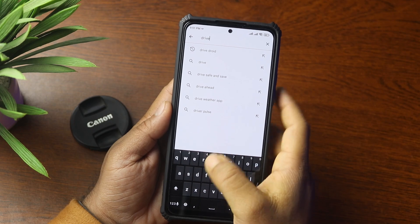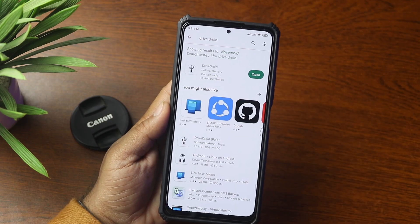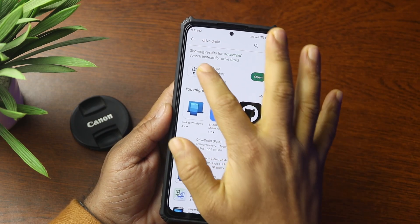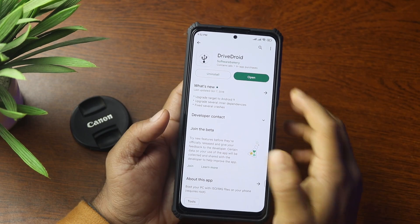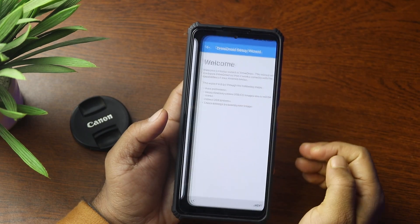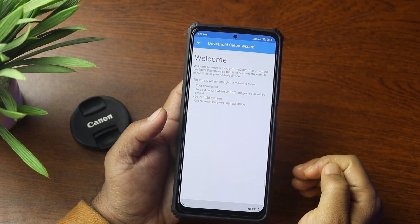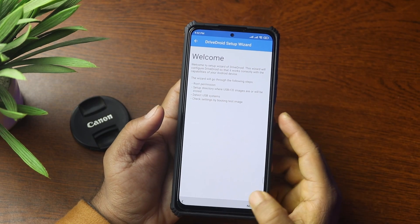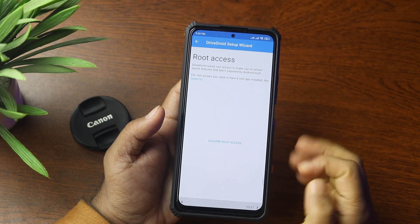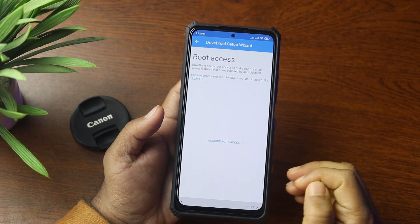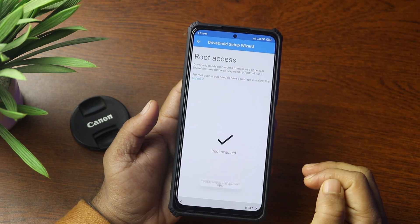Now open up the Play Store and search for an app named DriveDroid and install this application on your phone. Then open it and you will get the welcome page. Hit next. Now you have to give root permission of your phone to this app — tap on Acquire Root.